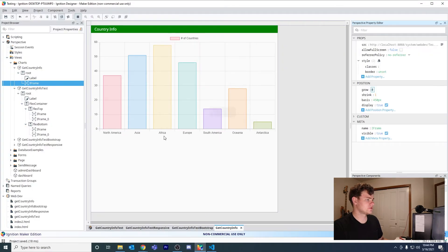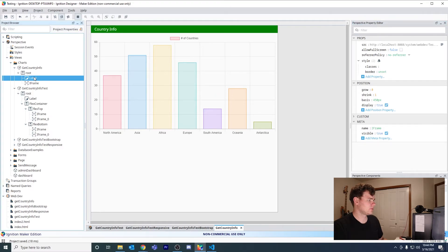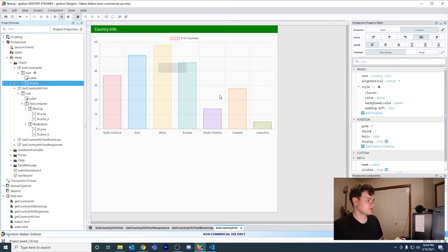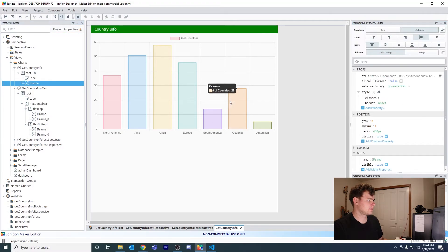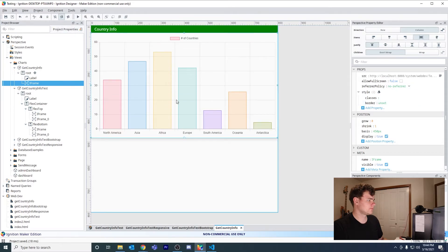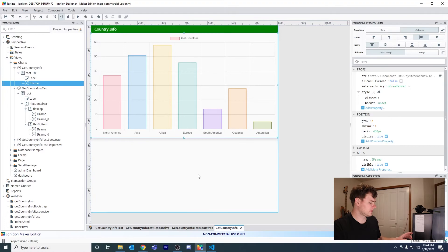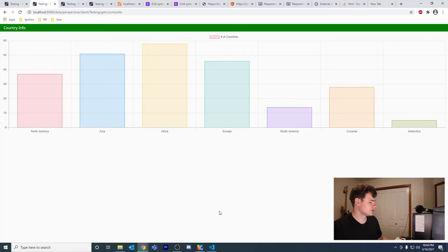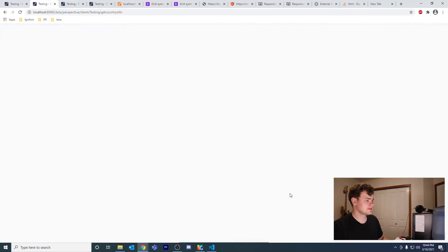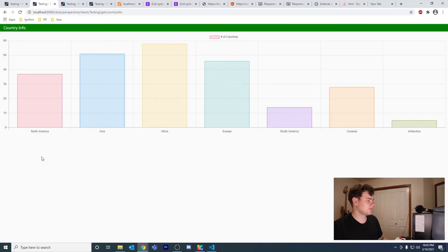The iframe component fills approximately half of the screen, and then when I go into a session it's the same thing — and then I can put a table or whatever else I want underneath.